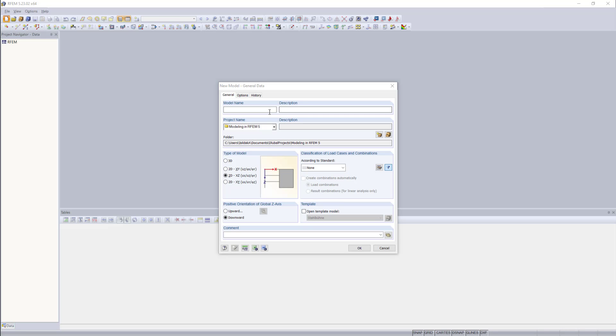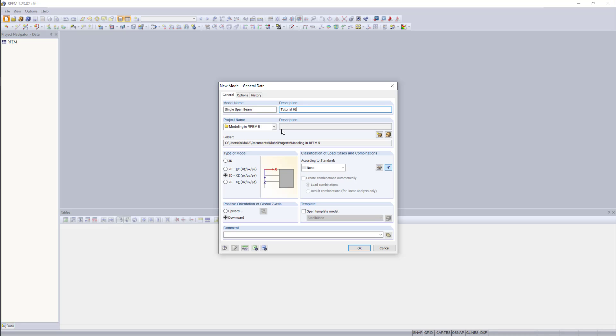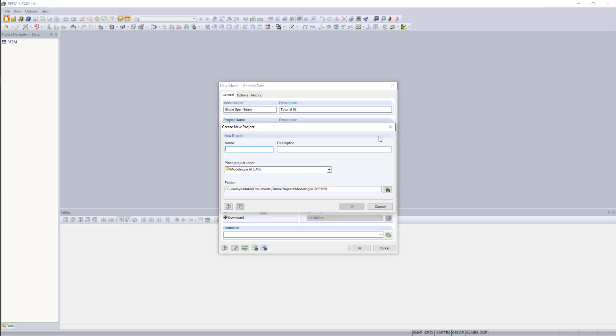We will call this first example single span beam because we are going to model a simple beam element in this first tutorial. Then we can also enter a description for our model, let's say since this is the first video, we call this tutorial 1. And in the section below, project name, we can organize all of our project. I've entered modeling in RFM5 as project name, and if you'd like to add a new project, you can do so by going to create a new project and then simply enter a new project name, choose where to place it.